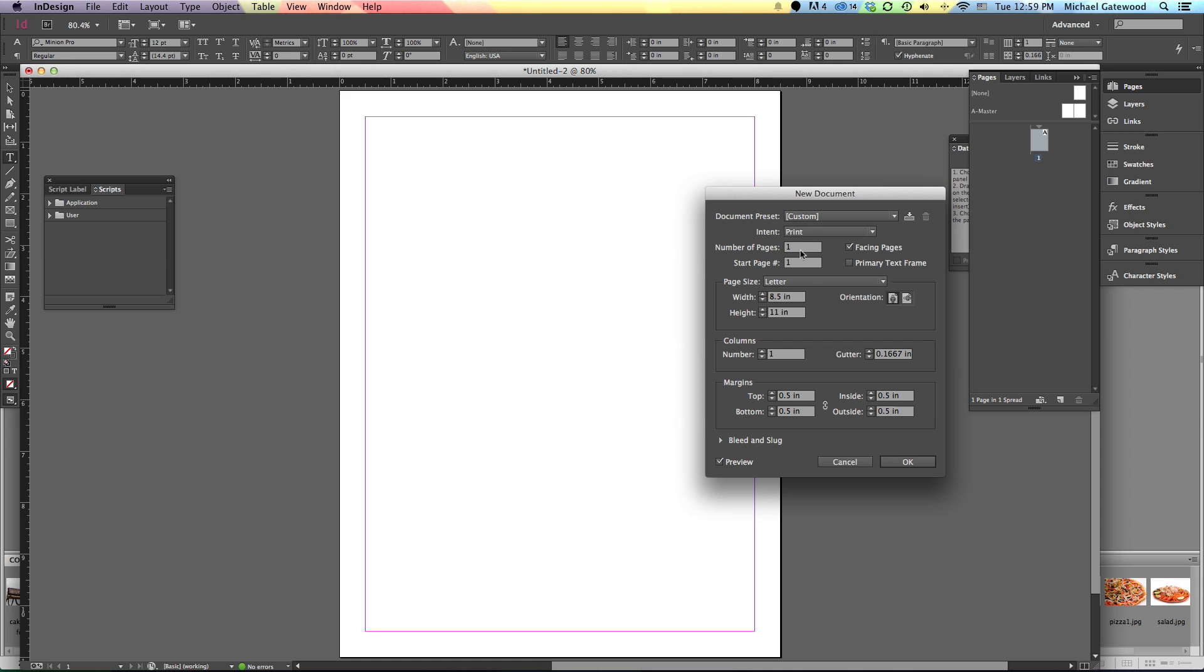We have one page set up on this particular document, and if we want to, we can set up facing pages if we choose to create a document that'll be collated later.